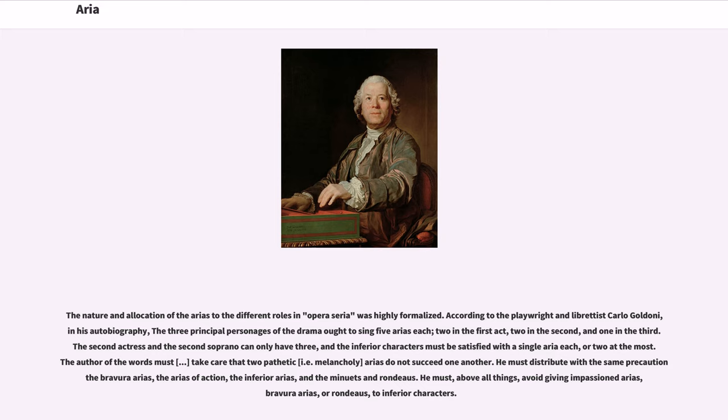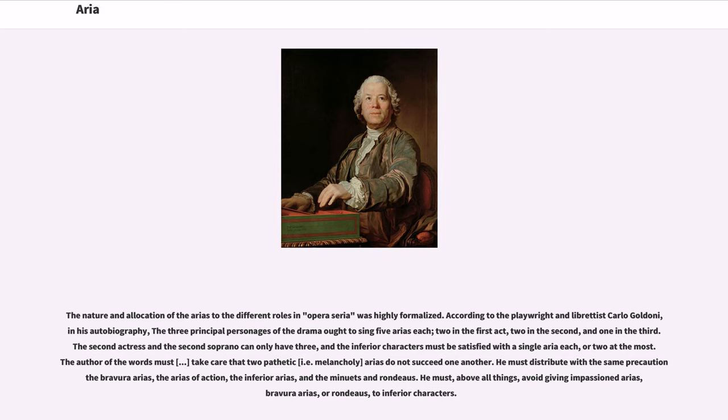The author of the words must take care that two pathetic (i.e. melancholy) arias do not succeed one another. He must distribute with the same precaution bravura arias, the arias of action, the inferior arias, and the minuets and rondos. He must, above all things, avoid giving impassioned arias, bravura arias, or rondos to inferior characters.